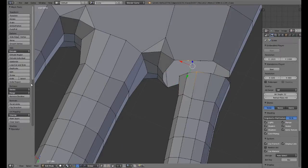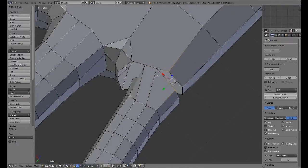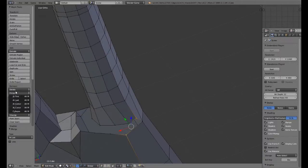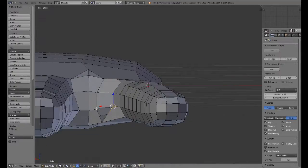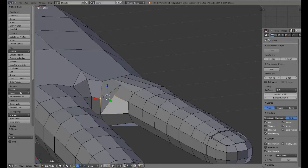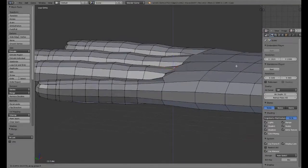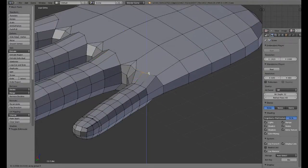Now we can subdivide this twice, subdivide the bottom one twice. Merge at last, merge at last. I'm going to grab these guys here and bring them forward a little bit on the y-axis. The reason why is because if you look at your hand, this part actually comes forward a little bit compared to these guys.